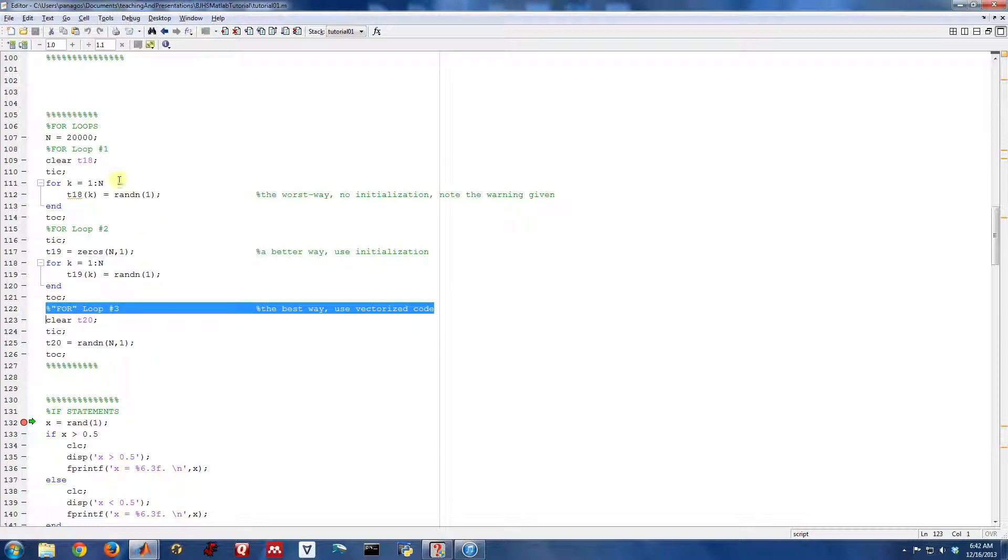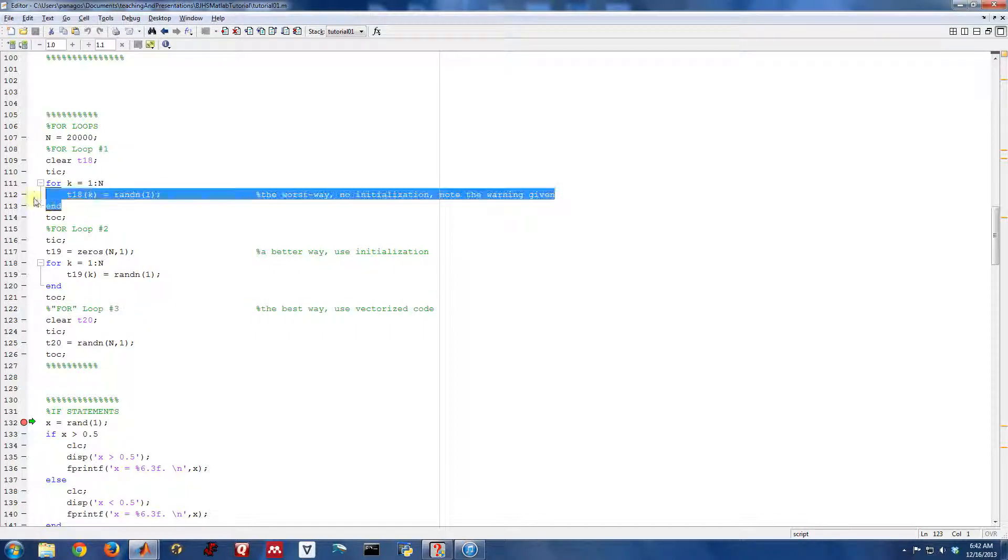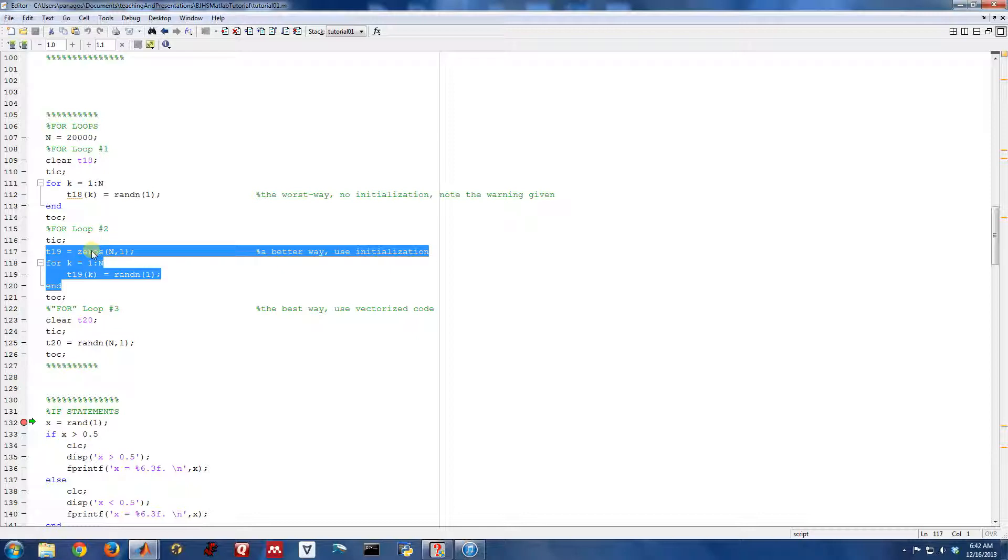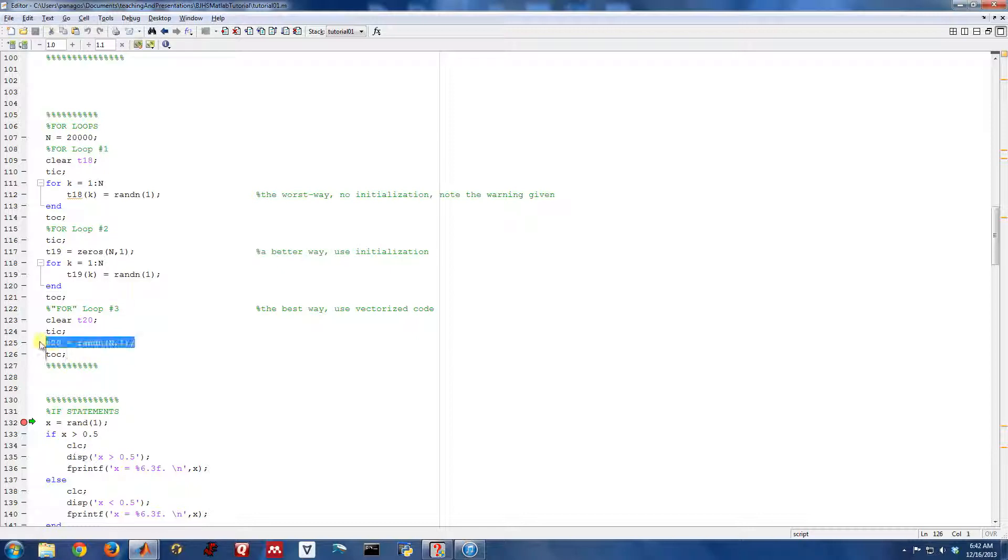There's better ways to do for loops by initializing the memory. But if you don't have to do a for loop, if MATLAB already has a built-in vector operation to do what you need to do, do it that way and you'll save yourself a lot of time.